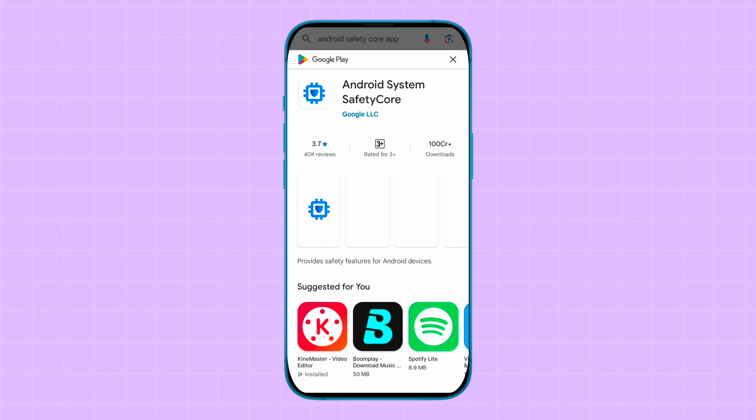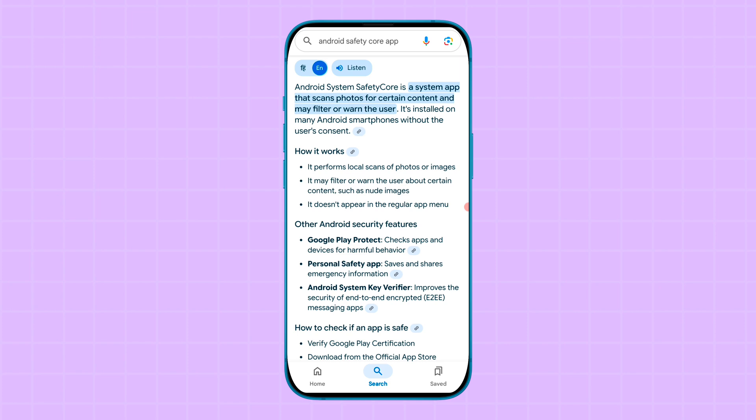This application works through local scans of photos or images, and content or images which are not right for the user may be filtered. The Android System Safety Core application is automatically installing on phones to improve the security and user experience of Android users.